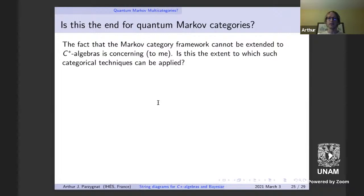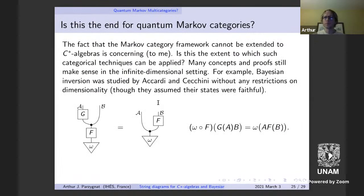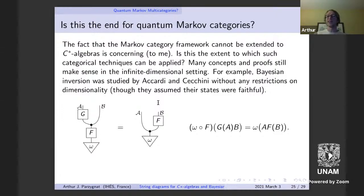Once you understand concepts abstracted categorically, you can apply them simultaneously in both the classical and quantum settings. In particular, it seems to offer a new formulation of quantum Bayesian inversion that seems different from most proposals in the physics literature, with the exception of the Accardi-Cecchini discussion. Though many concepts from the physics literature are special cases of this in some sense. To extend to the infinite dimensional setting, we need to leave monoidal categories and instead use multi-categories.